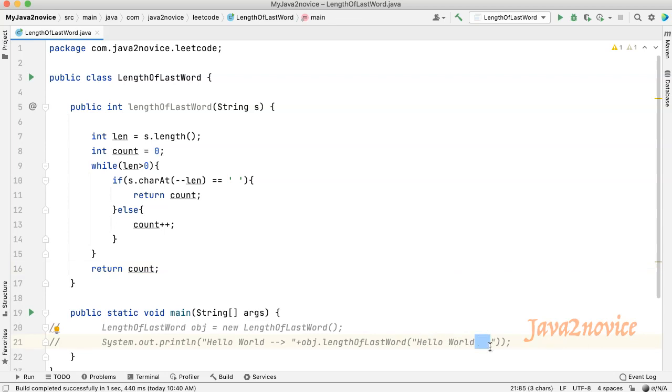In our logic, we are returning the count immediately after facing a space. So we will never get the length of the last word. We can trim the input string before processing, but we cannot use predefined functions. Let's change our approach.